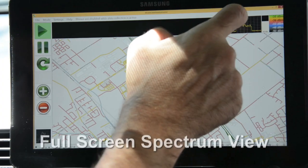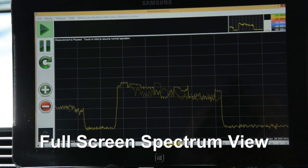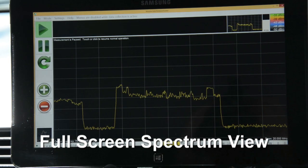Spectrum Clearing is available for plotting areas of signal activity above a user-settable threshold, and a full screen spectrum view is provided for better examination and analysis of the spectrum.